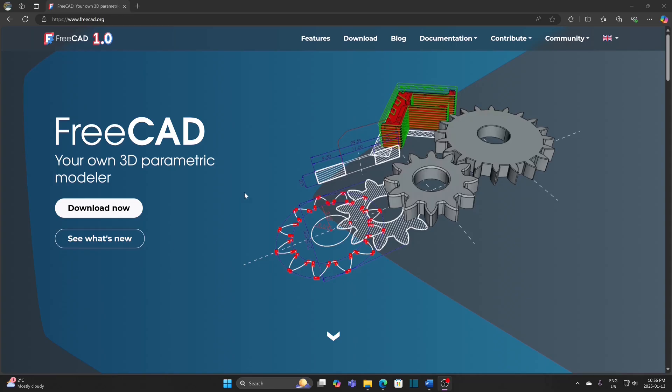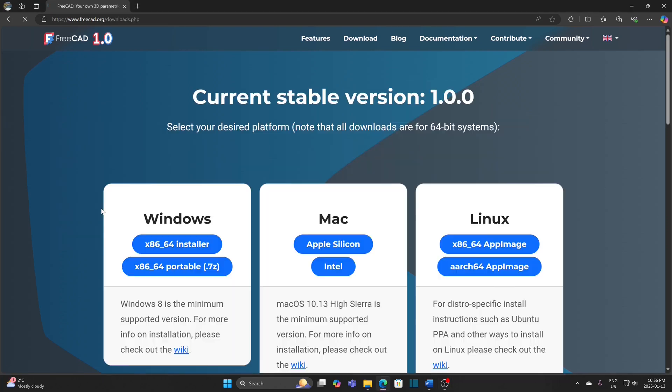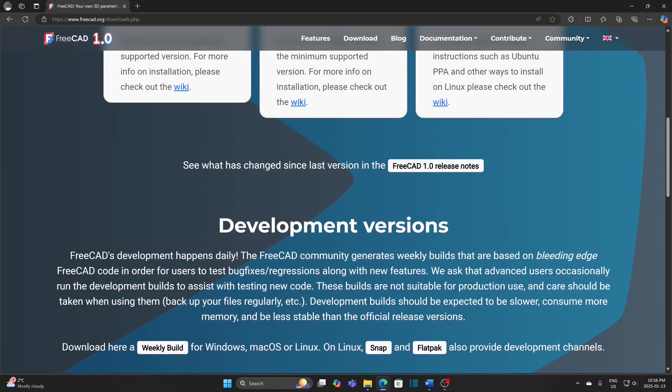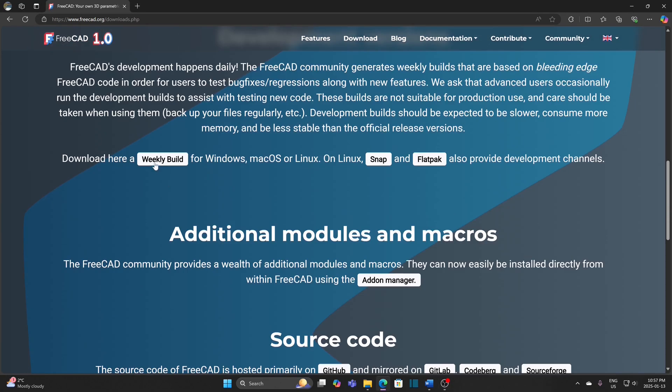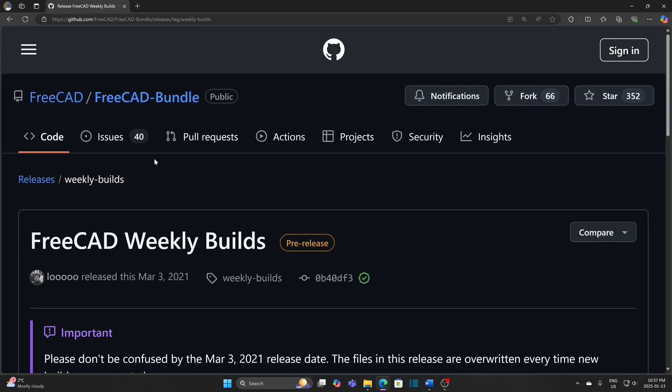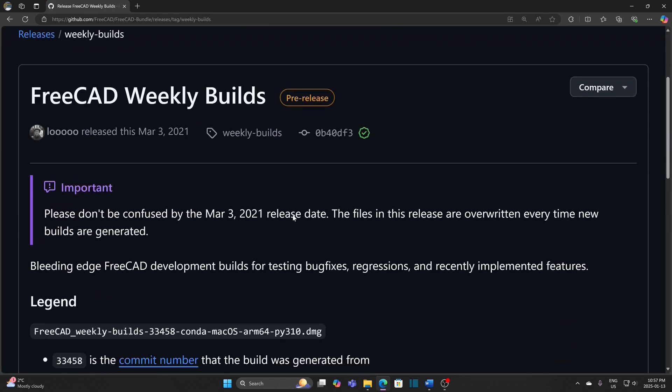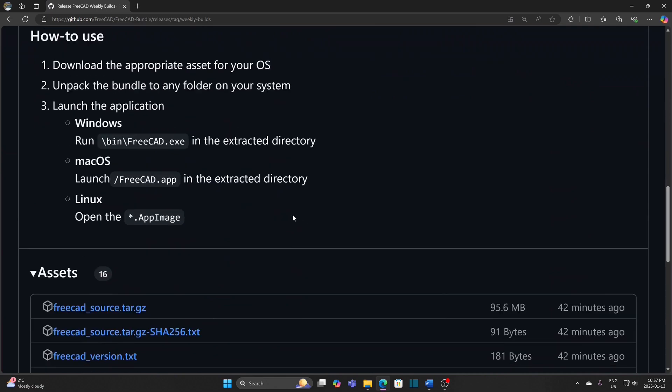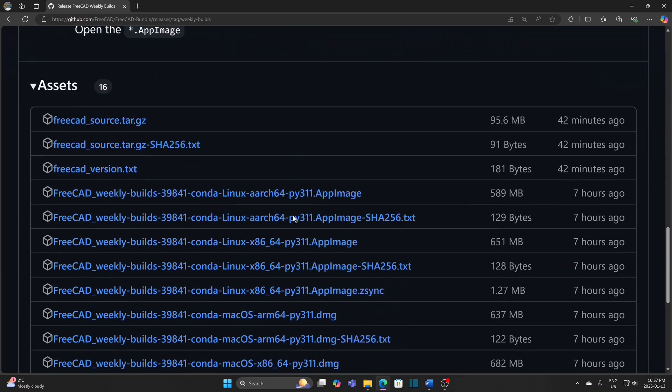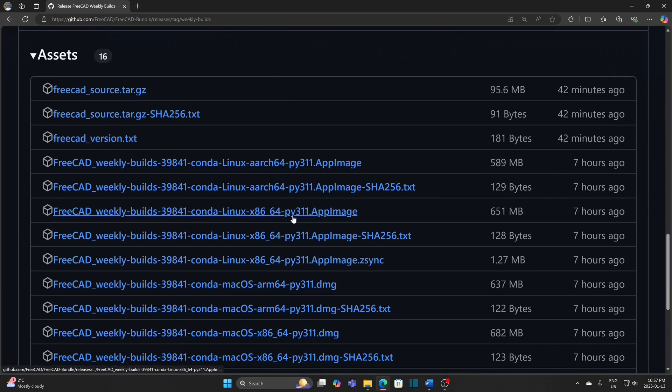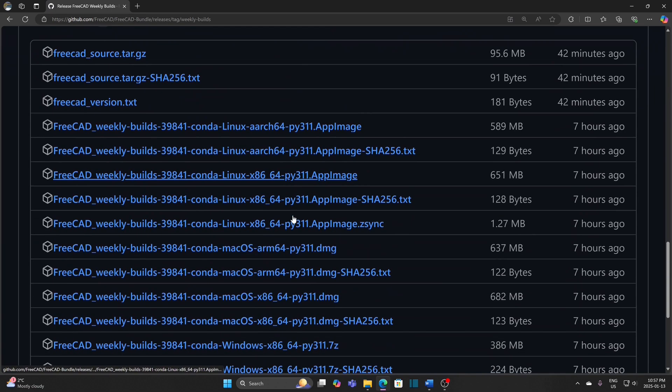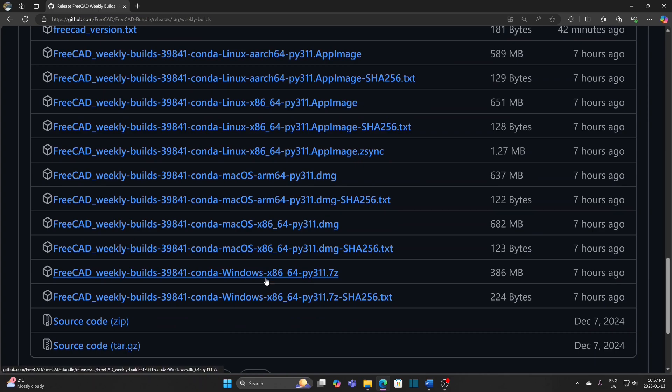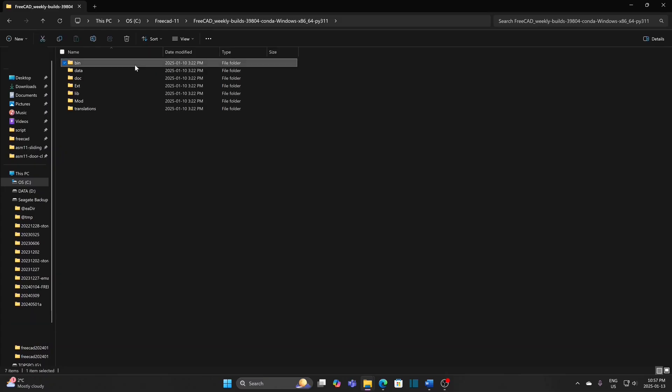If you want to try FreeCAD 1.1.0, you can go to the FreeCAD download page, go to Weekly Build, download the file for Windows, extract the files and run the FreeCAD application in the bin directory.